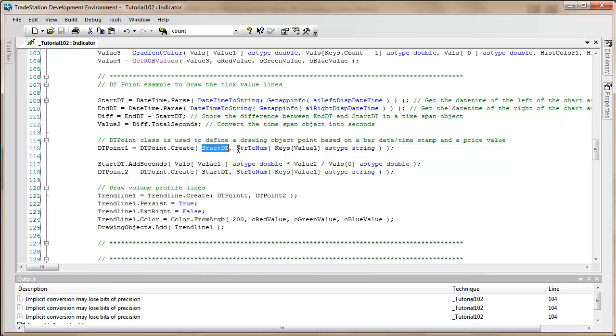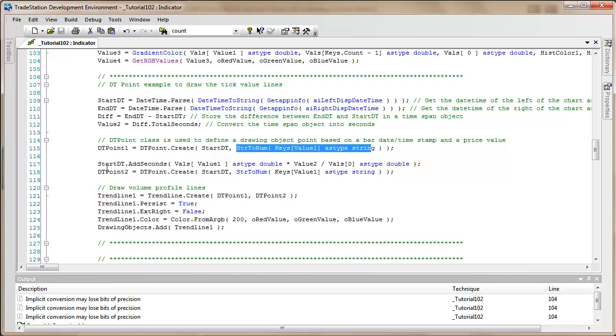Then I added a number of seconds as a fraction of value 2, value 2 being the seconds between the left and right of the chart. We took value one and divided by the maximum number of ticks.